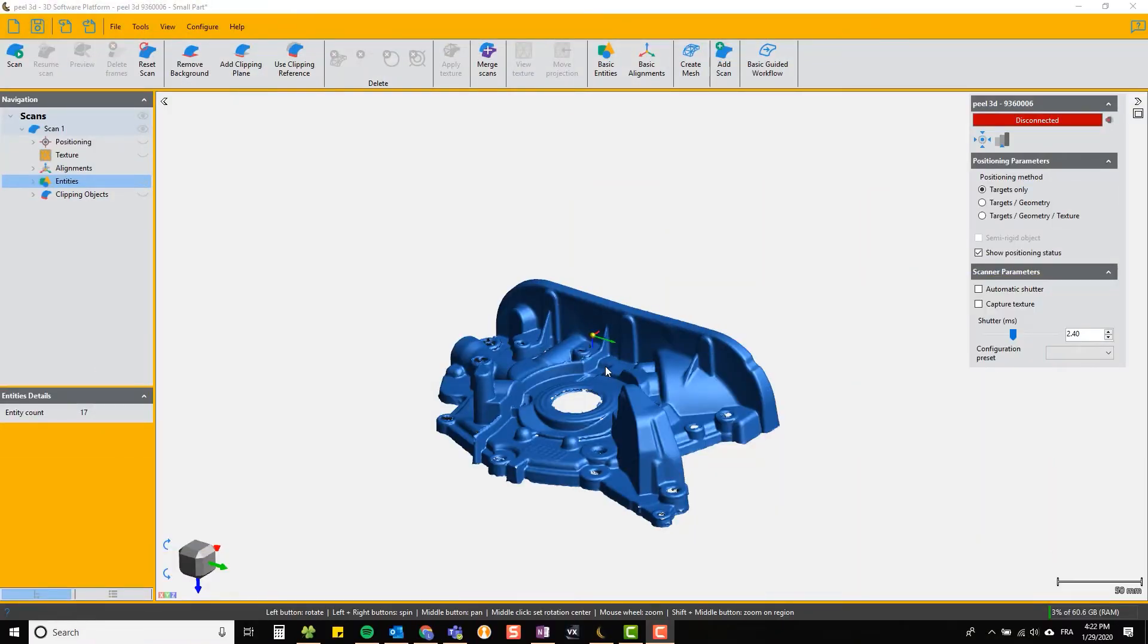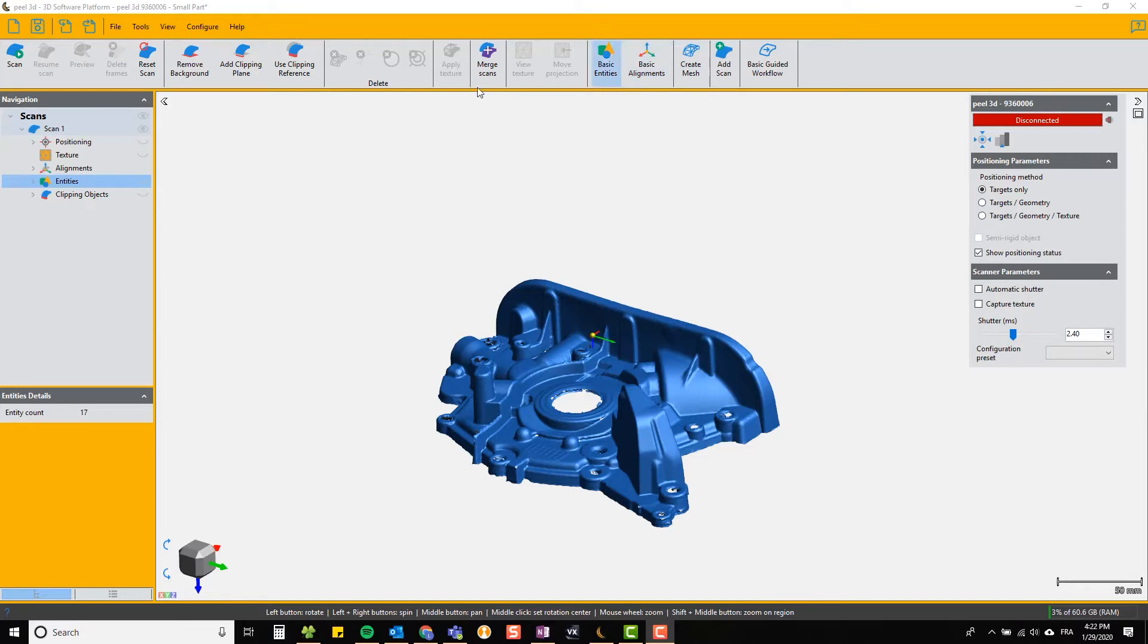In this video we're going to show you how to create some basic entities and make some basic alignments using them. The first thing to notice is we're in the scans section, not in the mesh section.